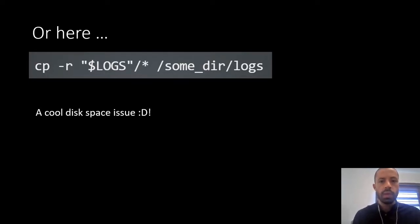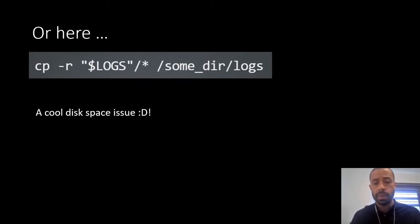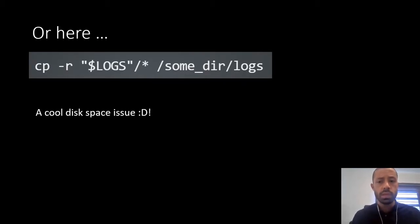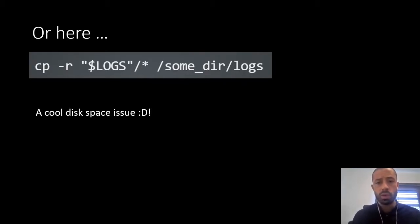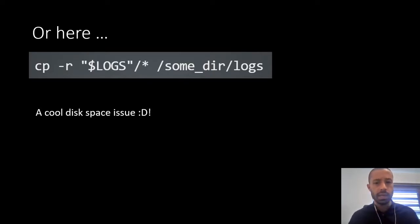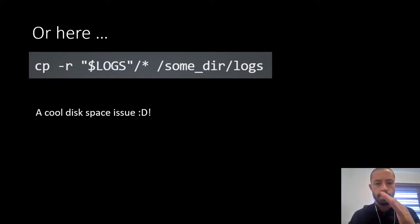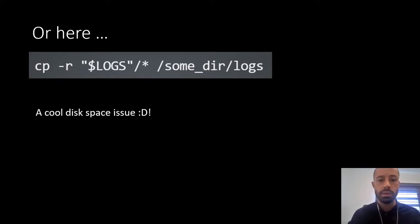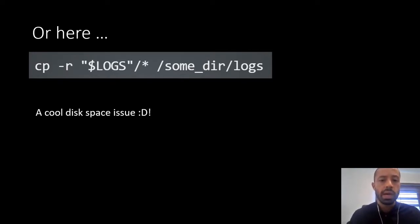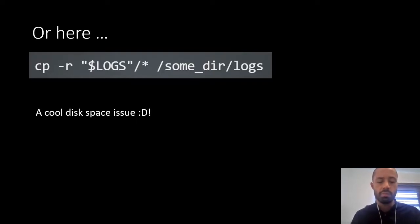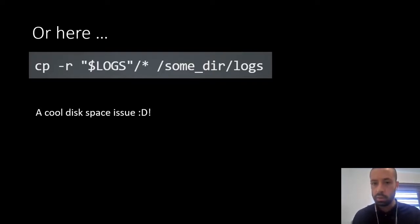Okay, here we have a similar scenario. If the logs variable doesn't exist, the shell will ignore that and the command will copy everything from the root to the Sunder's logs directory. So, you might have a disk space issue depending on what you have in your file system.